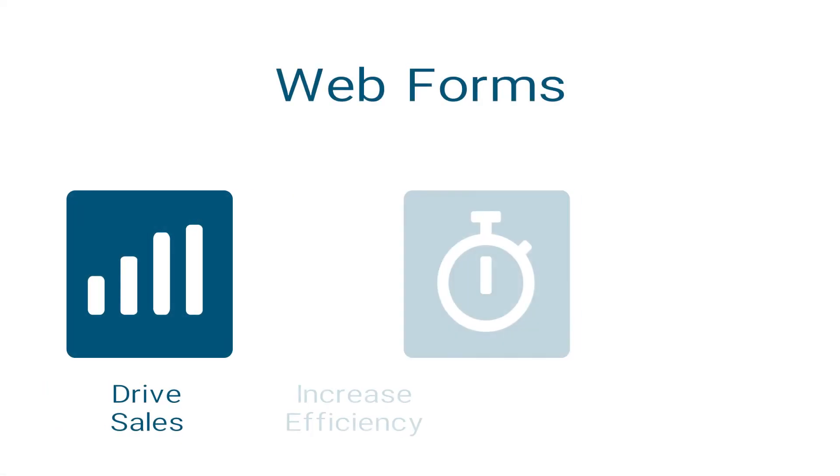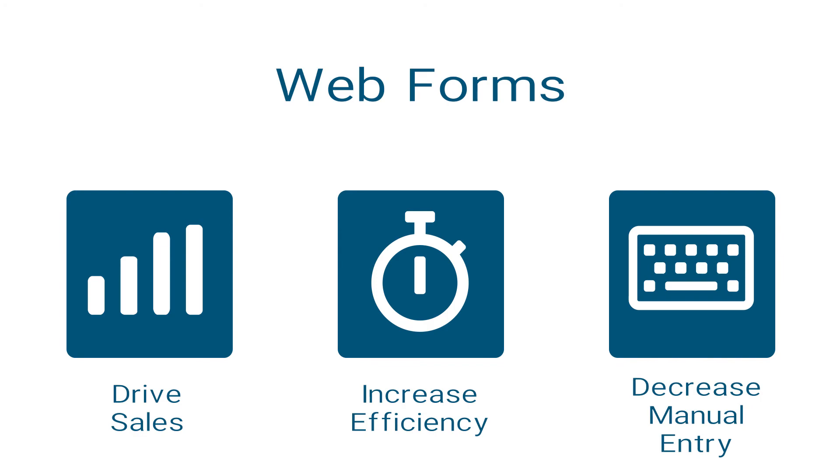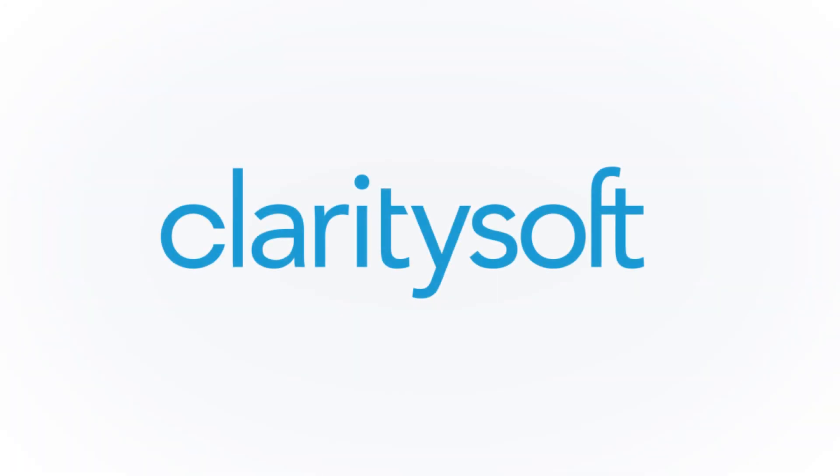Drive sales, increase support efficiency, and decrease manual data entry with ClarityCRM's webforms from ClaritySoft.